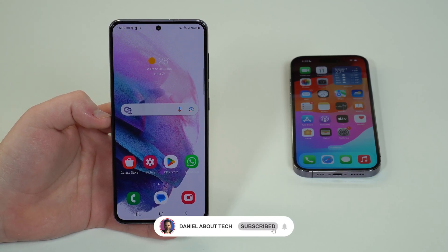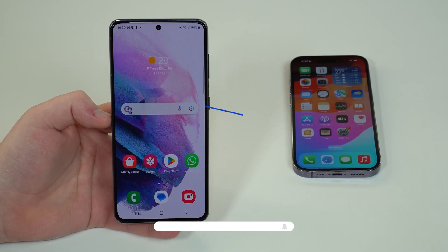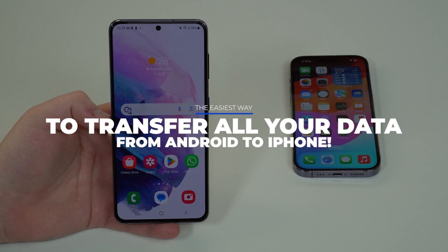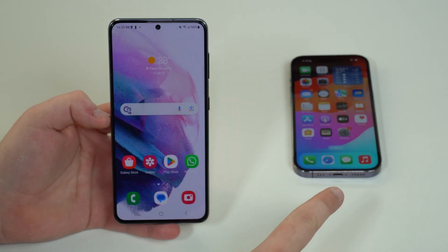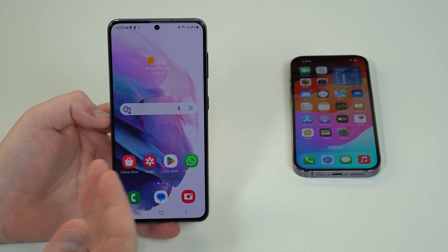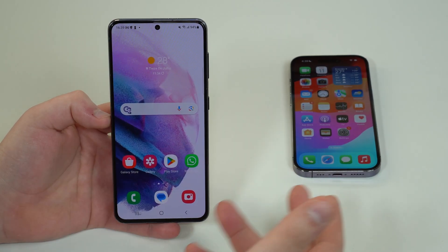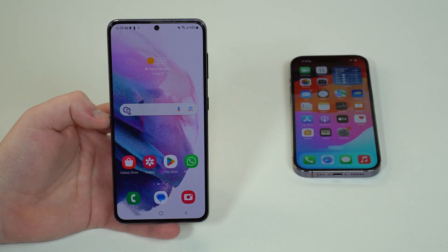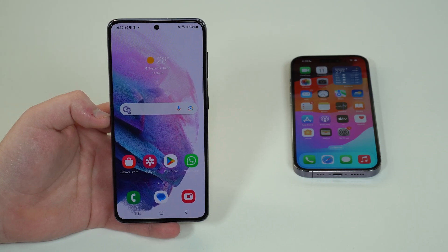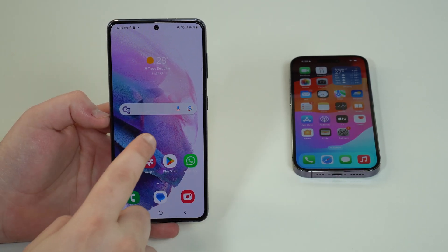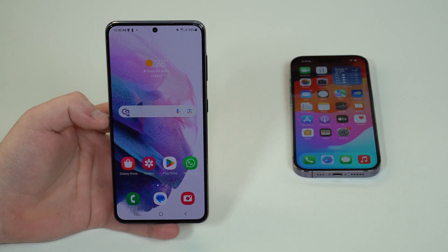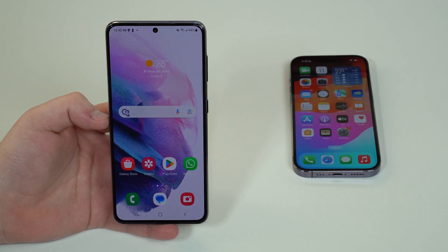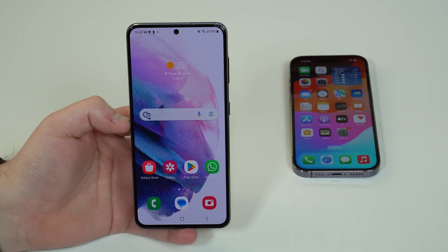How is it going everybody, you're watching Then About Tech, and today I'm going to show you the best way to transfer all your data including WhatsApp from your Android to your new iPhone. So if you are an Android user and you just got a new iPhone, I'm going to help you out. I'm going to show you step by step how to transfer everything — your photos, your videos, your contacts, your calendars, your messages, and even compatible apps like WhatsApp.